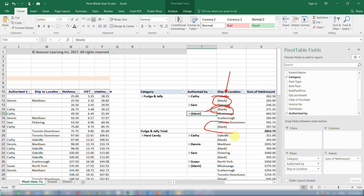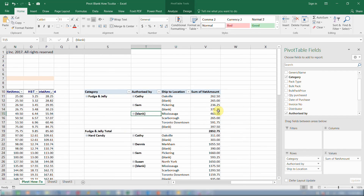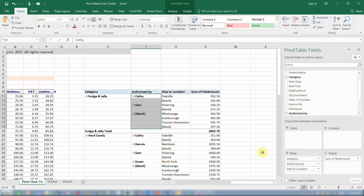That doesn't look very nice in a report, and you might want to replace this with something else. This is not to be confused with replacing blank values — blank values can be handled through the pivot table options — but blank labels cannot be handled through the pivot table options, and therefore we have to address them by a workaround.